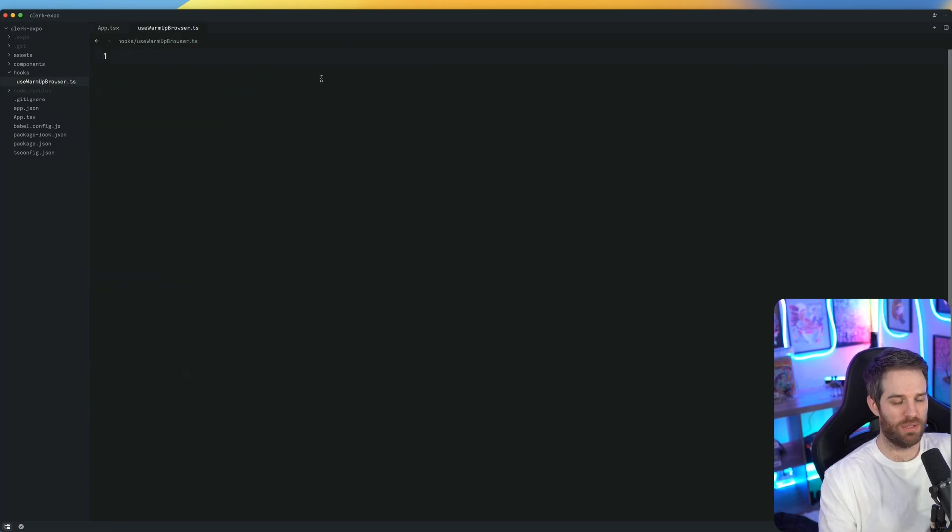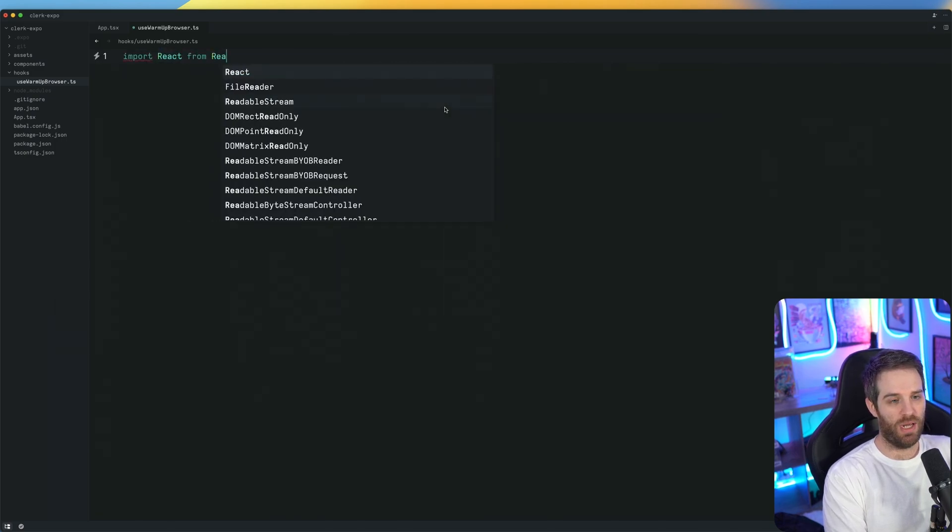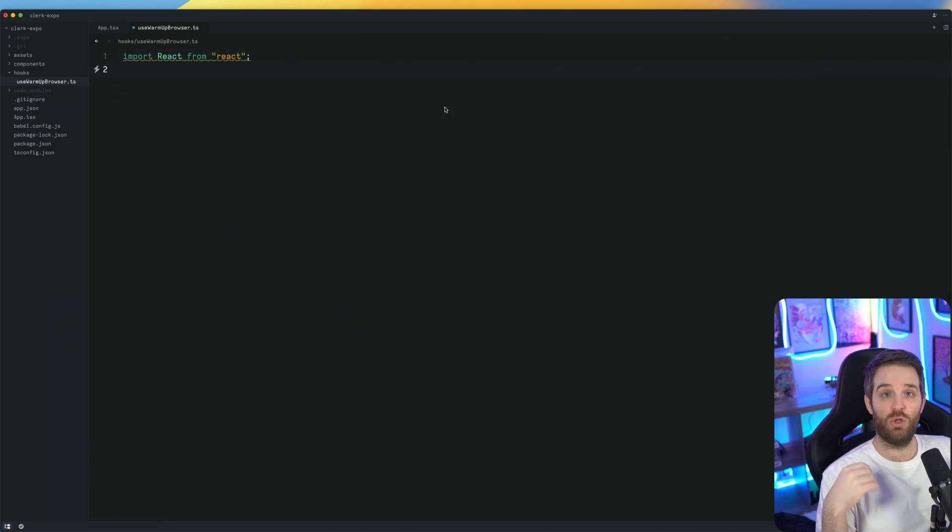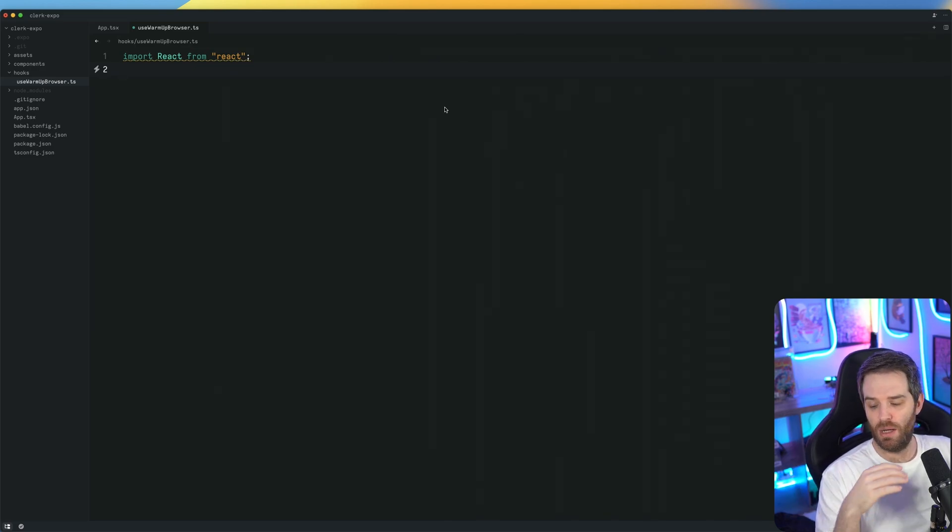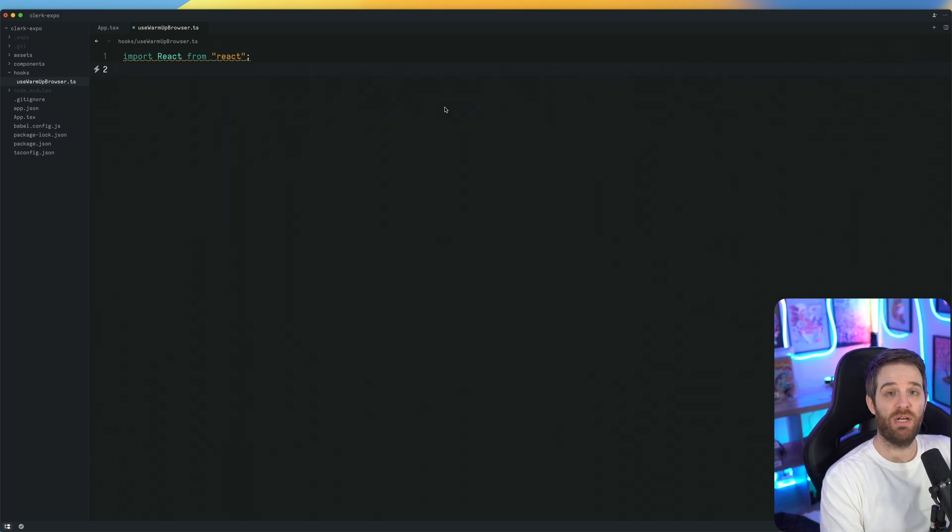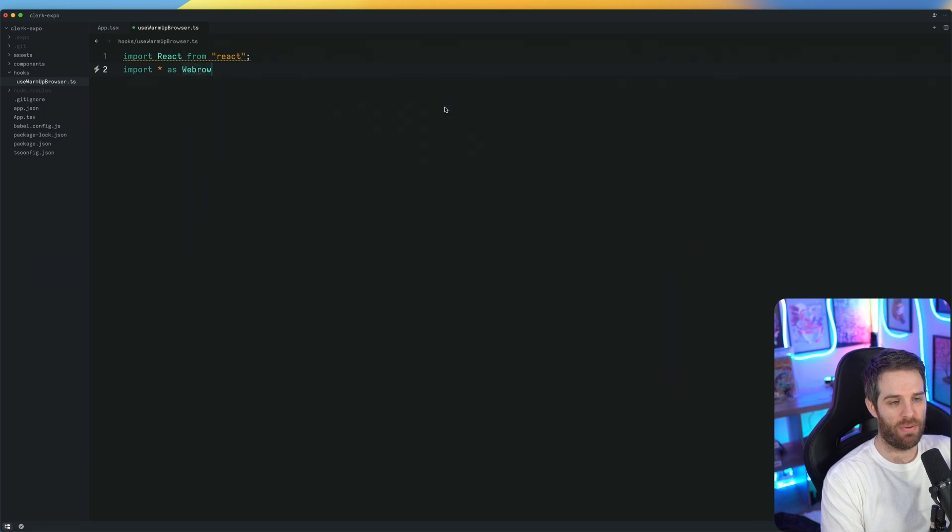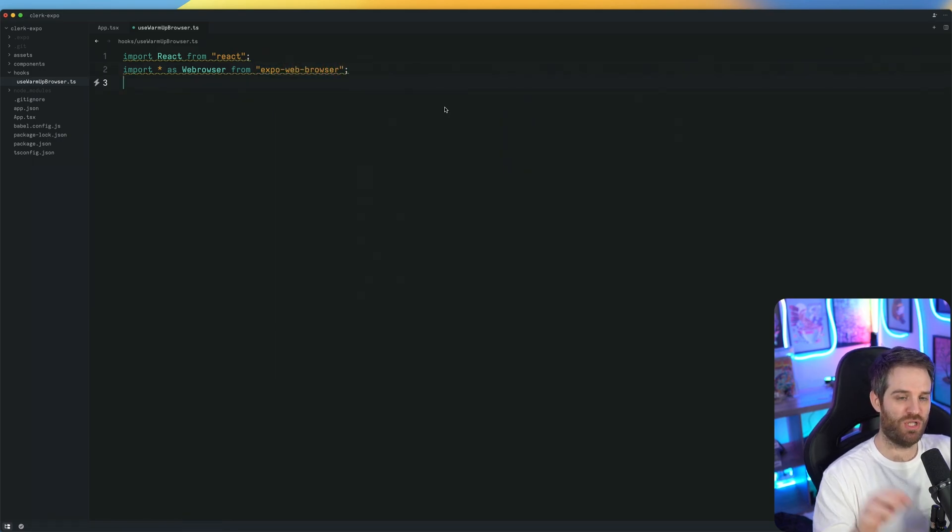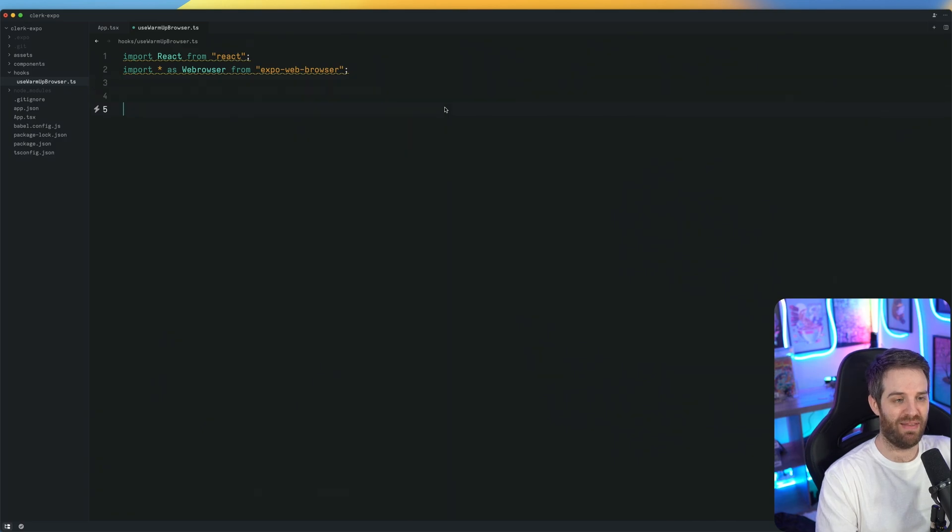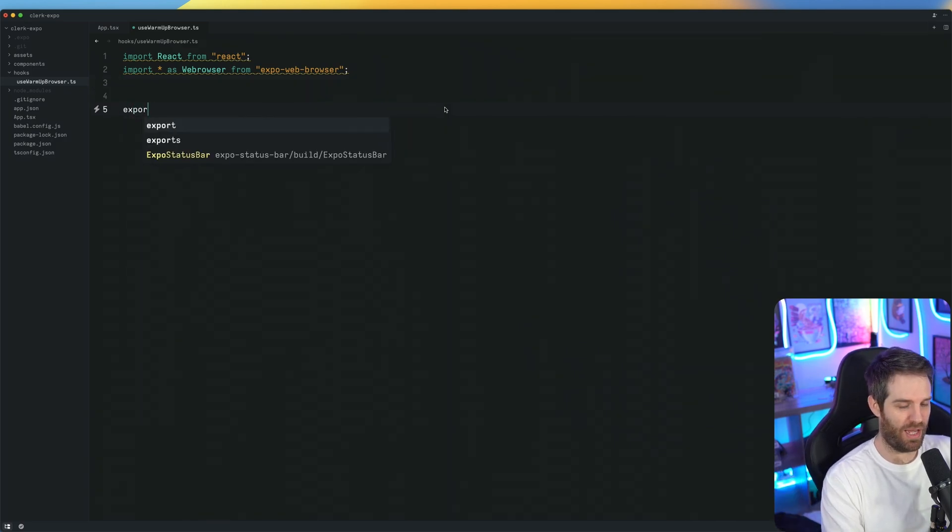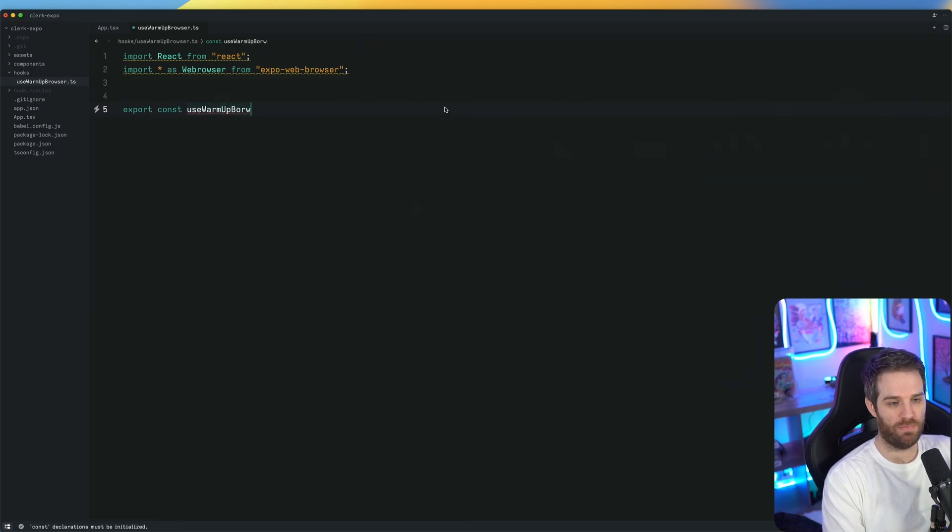TypeScript. So first we need to import react from react. You could also just import use effects because that's the only react package part we're going to be using. But I like to keep it as the same as the documentation for now. Then we need to import star as web browser, and that's going to come from expo web browser, which is included when you start an expo application. And that's all we actually need.